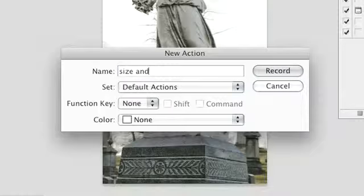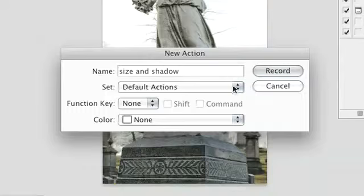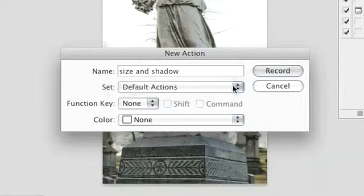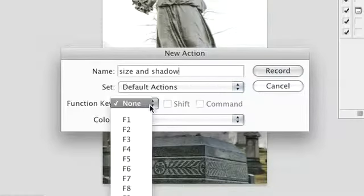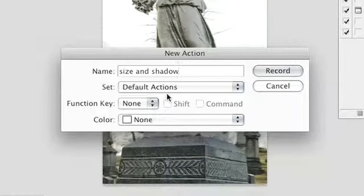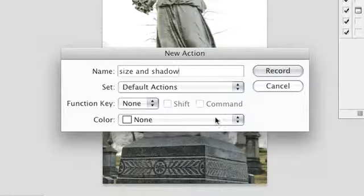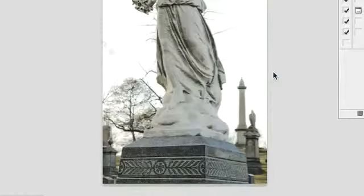Here you can give your action a name, assign it to an action set, establish a key command for your action, and specify a color for the action for working in button mode. Once you have made all of your selections, click the record button to begin recording.